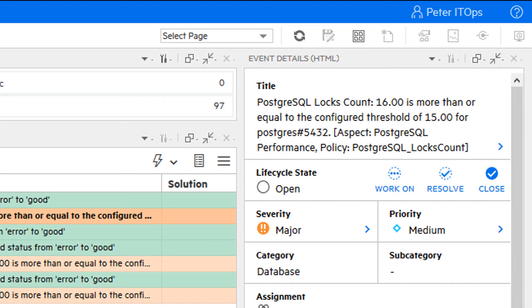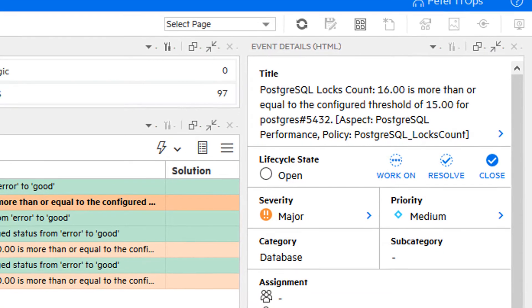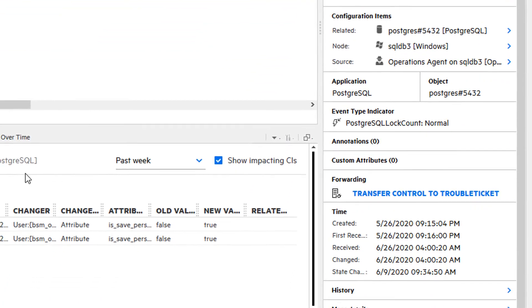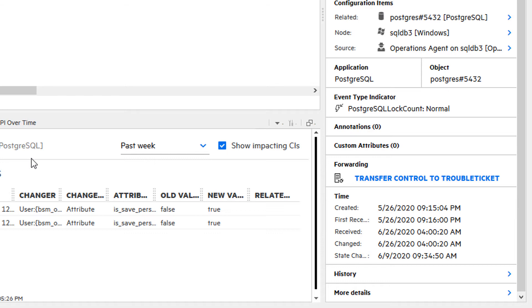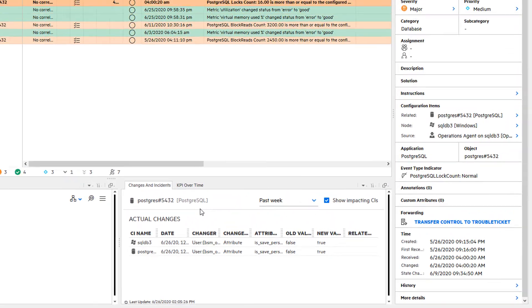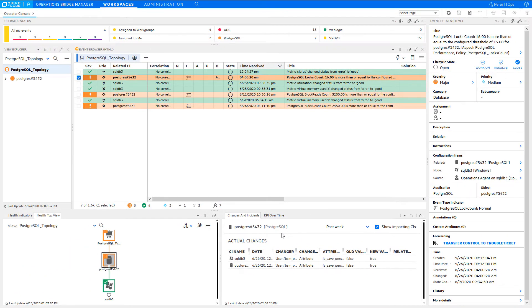First of all, have a look at the priority field. The priority is automatically calculated based on the event severity and the business criticality of business services which are related to the configuration item of this event. The event details also contain the time when the problem occurred, when the first event about the problem was received—there might be a time difference between the two—and in case of duplicate events, when the last duplicate event was received. This is important information that tells you when the problem started and how recent it is.